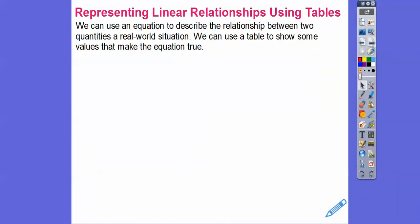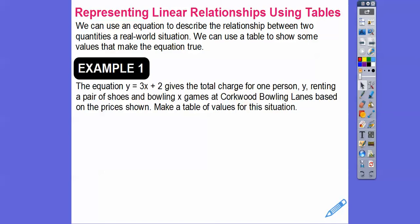We can use an equation to describe the relationship between two quantities in a real-world situation, and we can use a table to show values that make the equation true. Here's an example: the equation y equals 3x plus 2 gives the total charge for one person — y is the total charge — for renting a pair of shoes and bowling x number of games at the Corkwood Bowling Lane. So make a table of values for this situation.